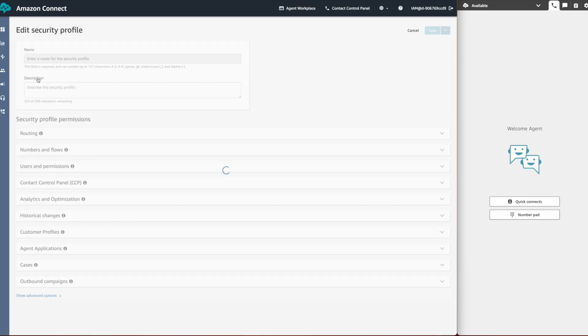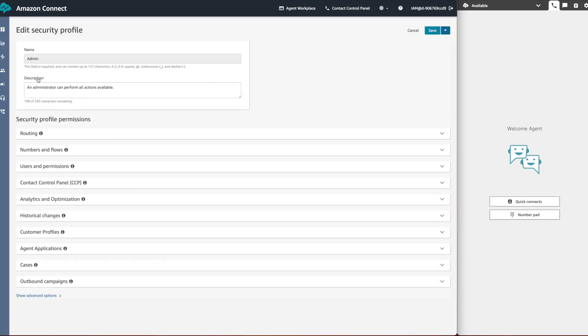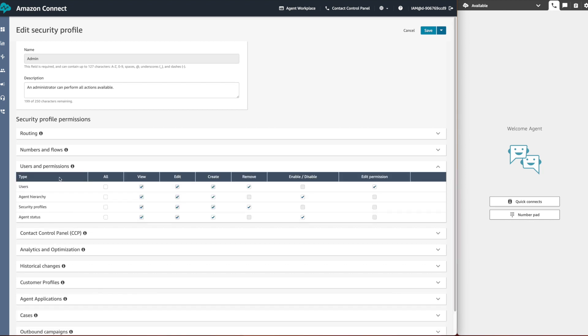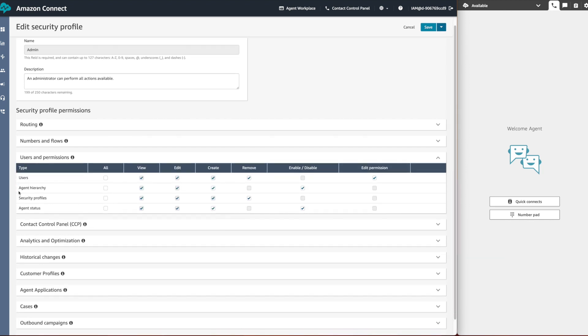The supervisor must have permission to view the agent status. Also, the supervisor should have permission to access the matrix.